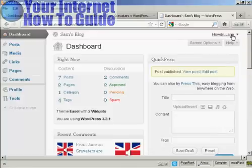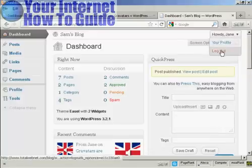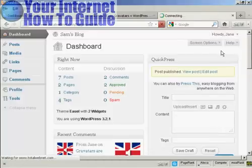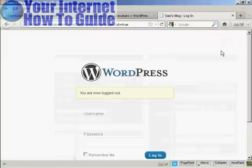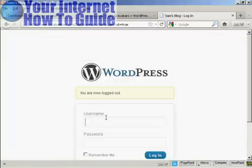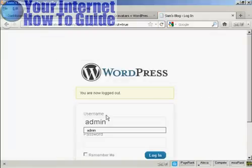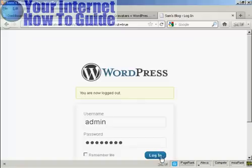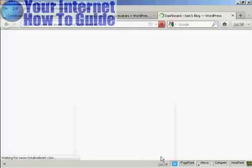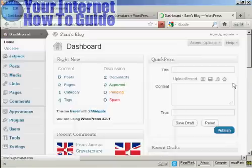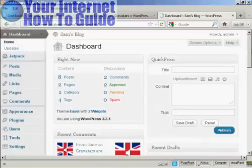And now I'm going to log out as Jane and log back in as admin. And again.